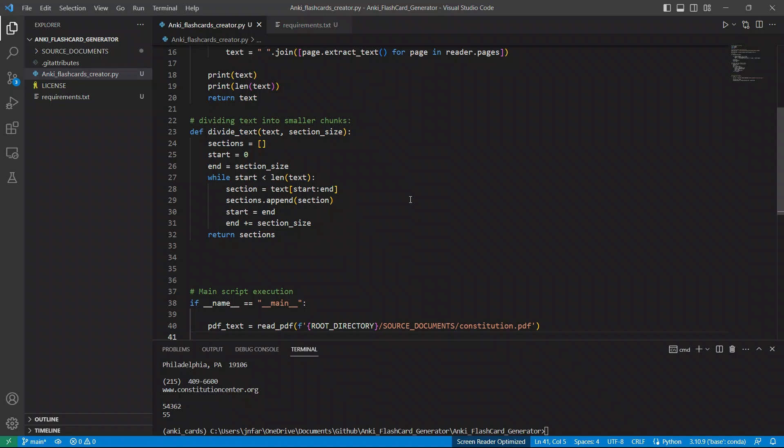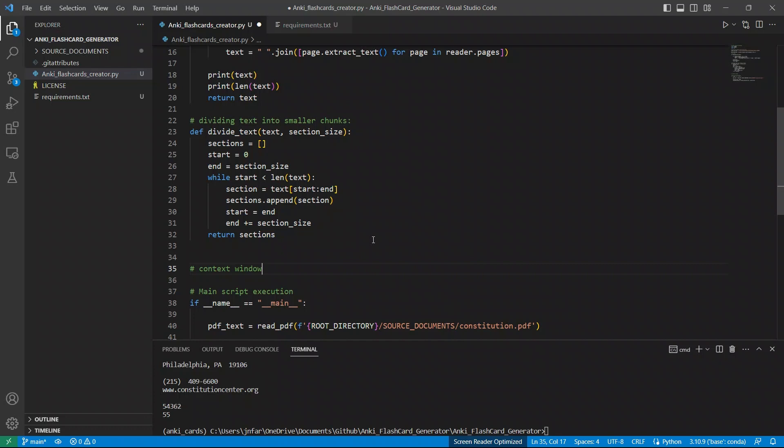Now, there is one small issue. All of these LLMs have something called context window. So it's the amount of text it can process or the amount of tokens it can process. So in this case, I was looking at this specific file, and it has around 55,000 tokens. So you cannot give this to a chat GPT, because chat GPT has a context length of only, I think 4098 tokens.